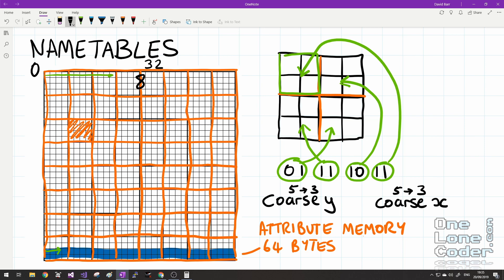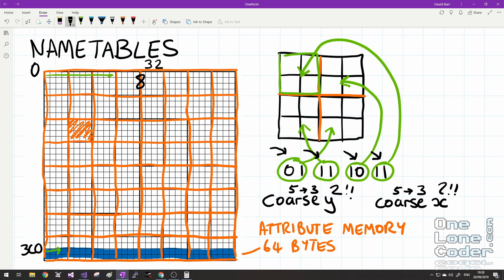So not only do we work out where our scanline is in the name table to get the tile ID, we use the same information — crushed down by throwing some bits out and offsetting to a different location — to choose the appropriate attribute byte for that region. We take our composite address of coarse_y and coarse_x and reduce the 5-bit values to 3 bits (the same as dividing by 4), so our original 32 tiles on the name table are reduced to the 8 regions of palette in attribute memory. We offset to the start of attribute memory at 0x3C0, and use the 2 bits we threw out to choose which 2-bit section of the attribute byte we're using. Personally I found this probably the most complicated part of NES emulation — please consult the source file for detailed comments.